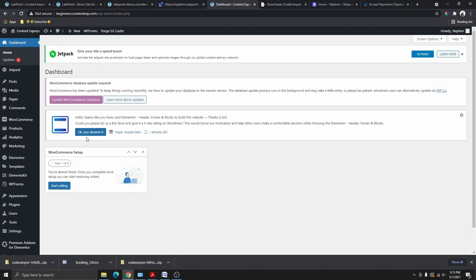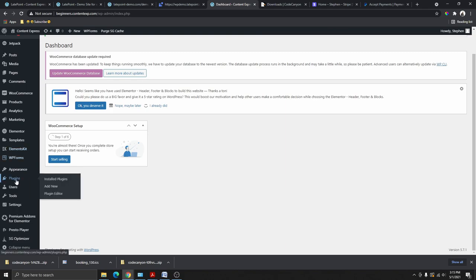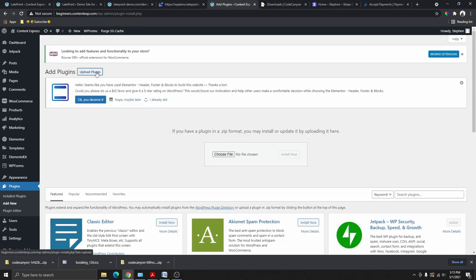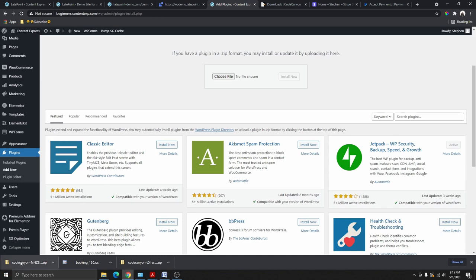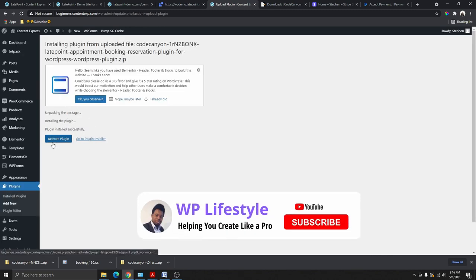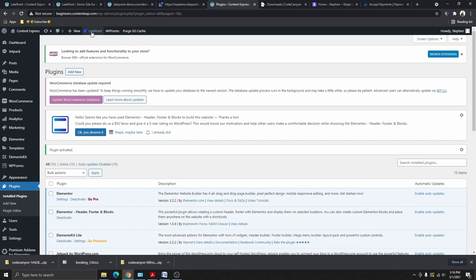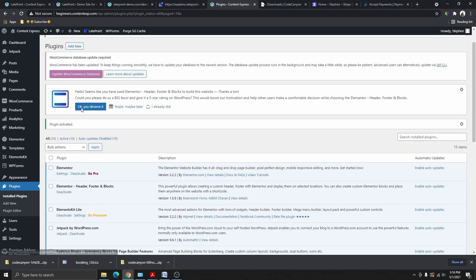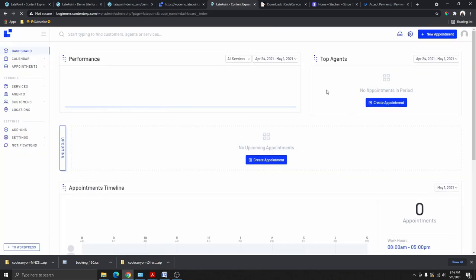Go back to your WordPress website, scroll down, and click on Plugins, then Add New, then Upload Plugin. Drag the plugin file you just downloaded and drop it in, then click Install Now, then Activate Plugin. Once the plugin is activated, you'll see a LatePoint option in your dashboard menu. Click on it to open the LatePoint dashboard. If a setup wizard pops up, click the X on the top right to close it.